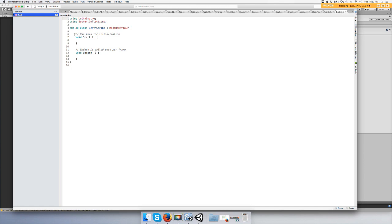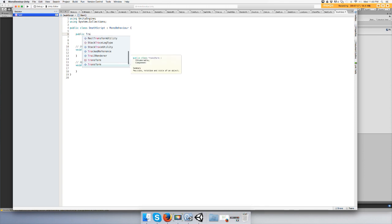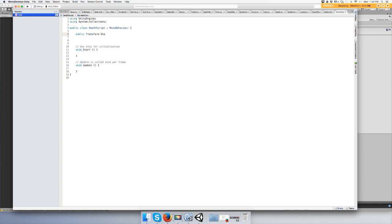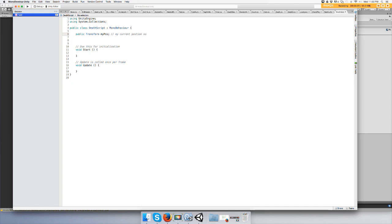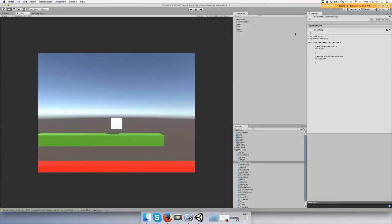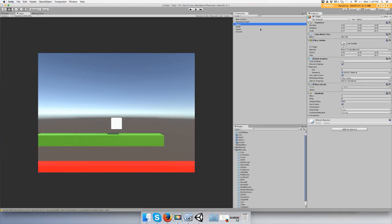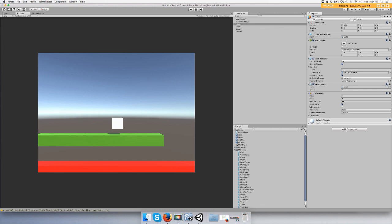We're going to make a public transform and we're going to call it my current position. The transform is just this right here, so if you do transform dot, you'll be able to grab position and rotation and scale by using transform.